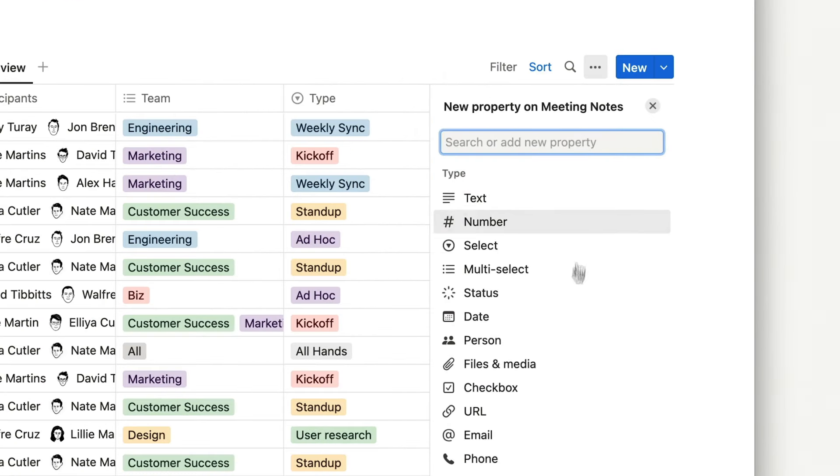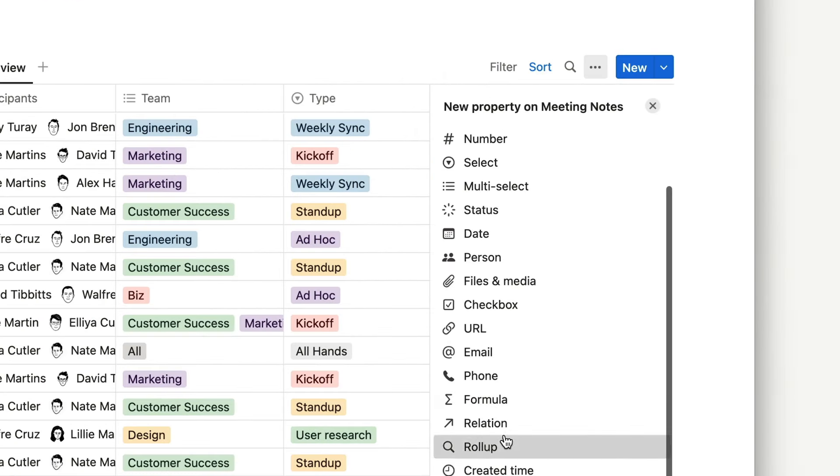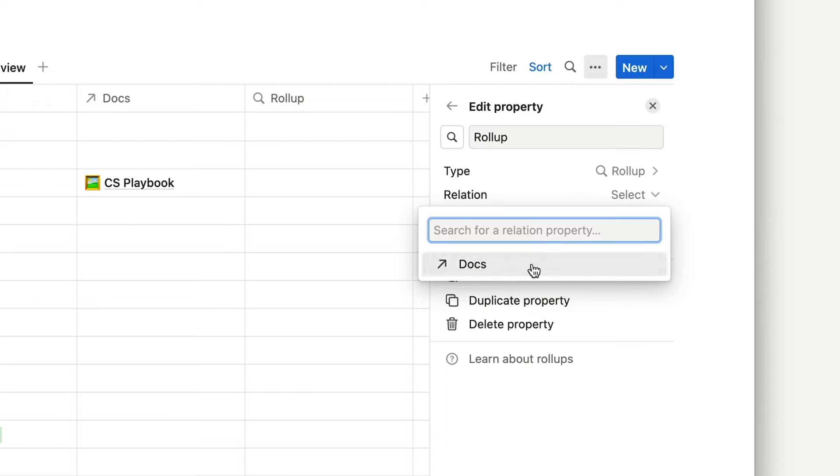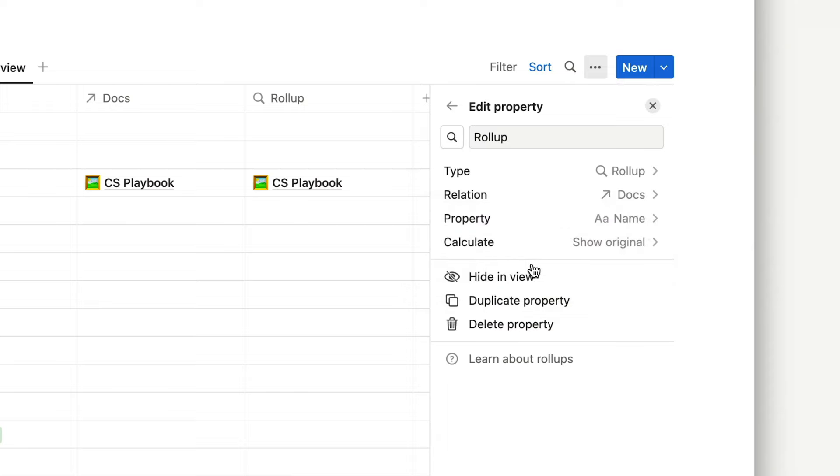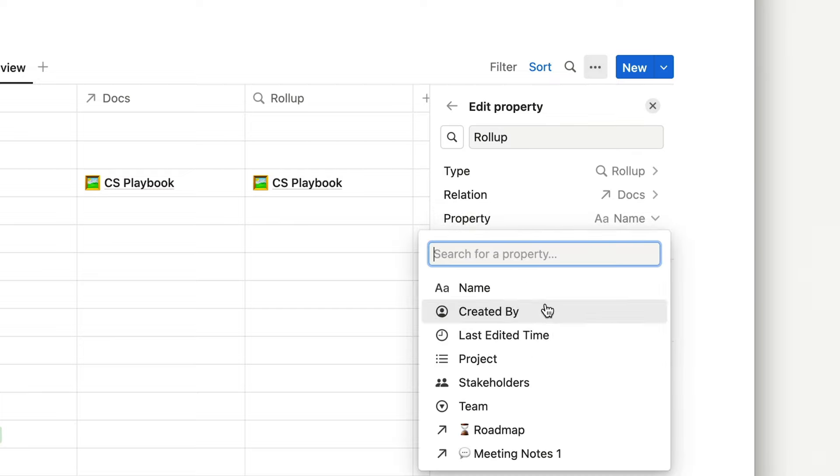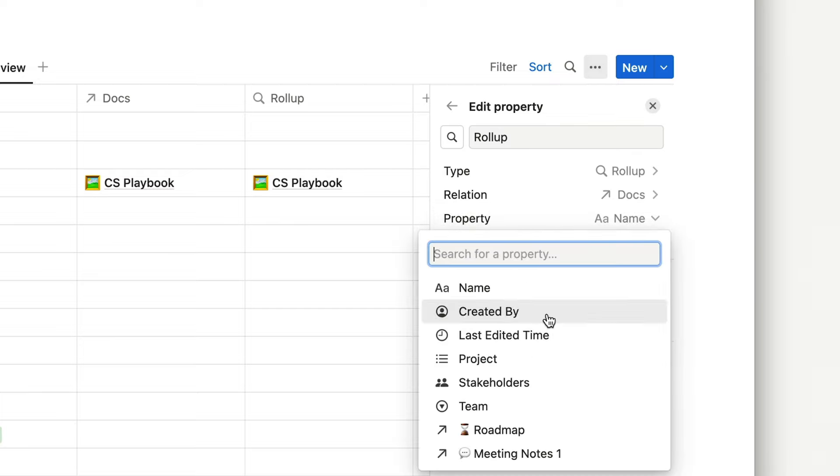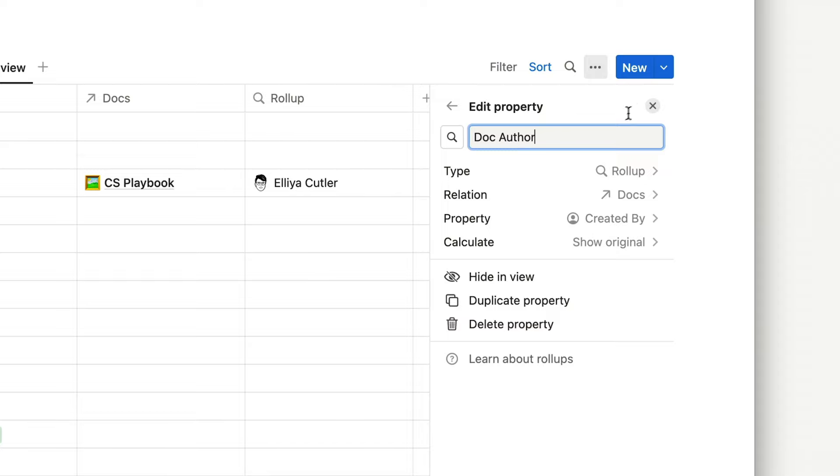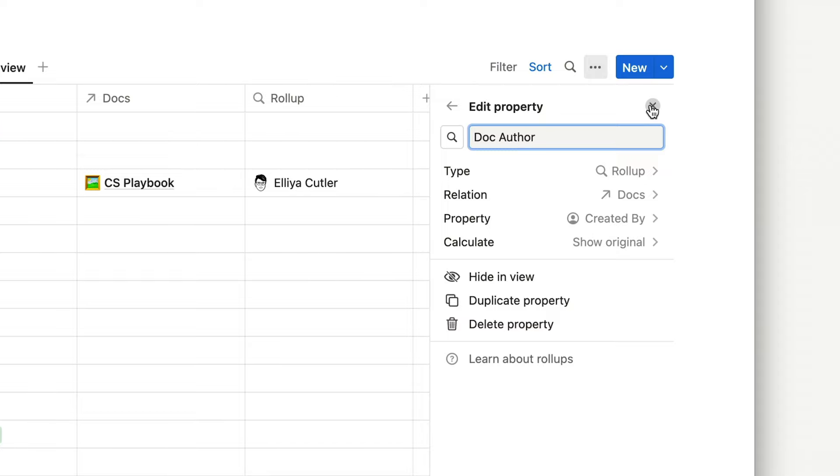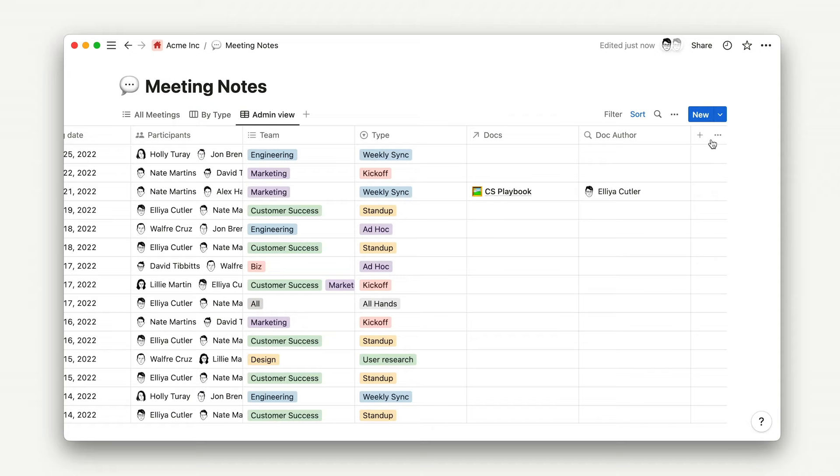I can also add a rollup to this database, which allows me to view additional information about my related documents. So, for example, I'll add a rollup and select the docs relation. Now I can choose whichever property it is from the related docs database that I want to highlight. Here, I'll show the created by advanced property from the docs database. And I'll name the rollup doc author. It'll give me a clear view on my meeting notes database of which document authors are contributing the most to meetings at my company.